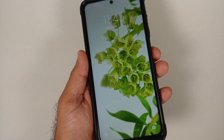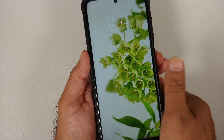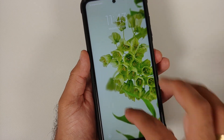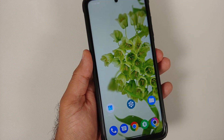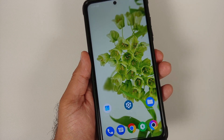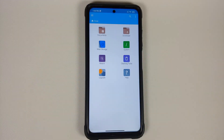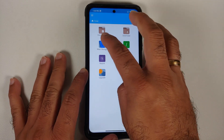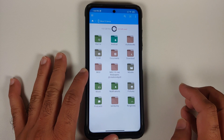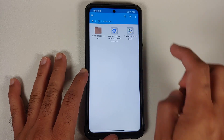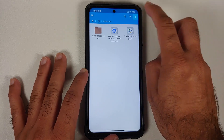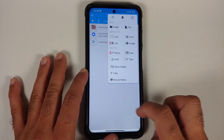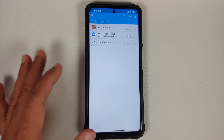The prerequisites for this video: you need a file manager which will let you install APKs. I am using FX File Manager — you can use any file manager you want. This is the main page of FX File Manager; we will go into main storage and then into the downloads folder, because this is where downloaded files are stored.